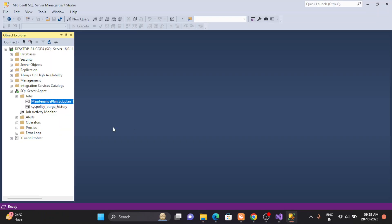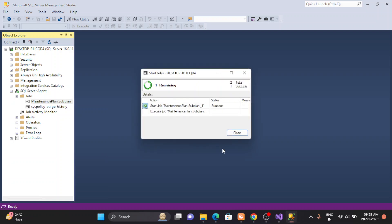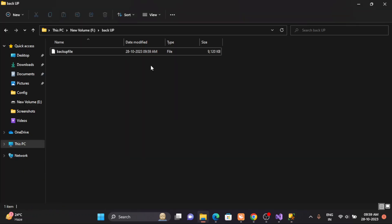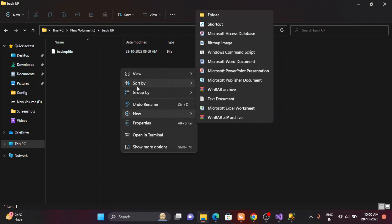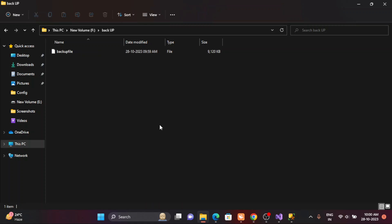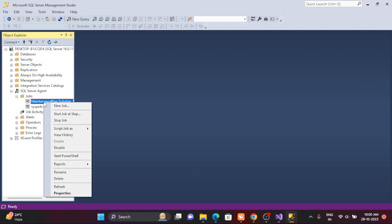I run it again and go to the folder to check if the timestamp has changed. Let me refresh — the time frame was the same, that's fine. So this is the strategy. Now I can schedule this maintenance plan accordingly.